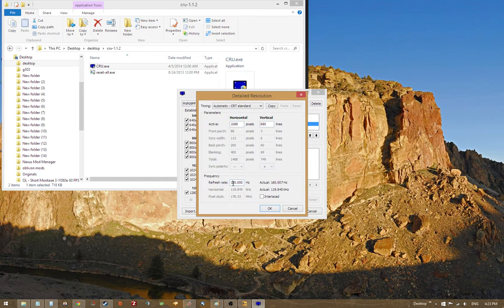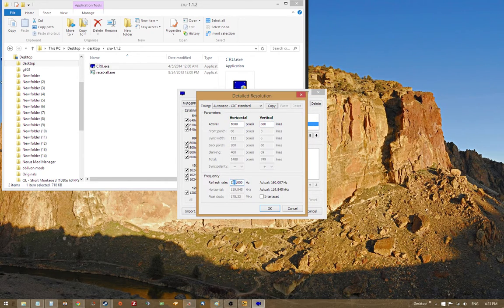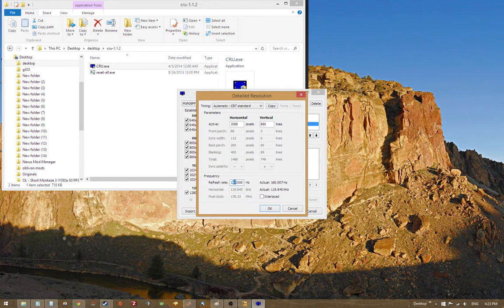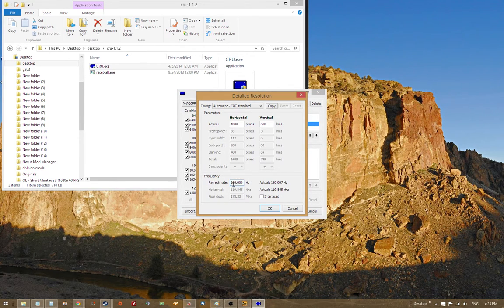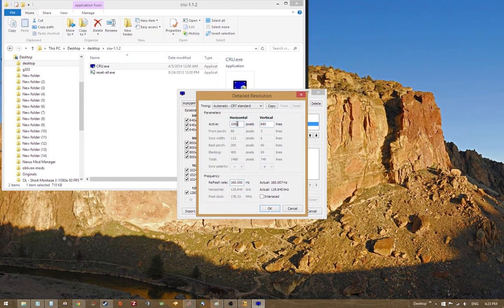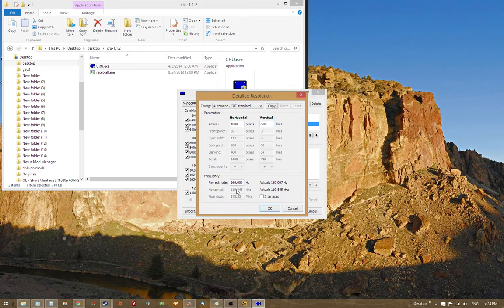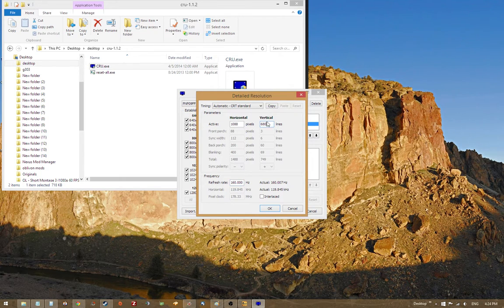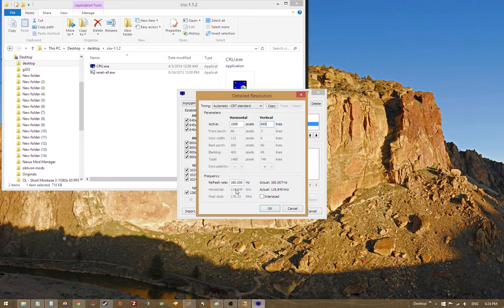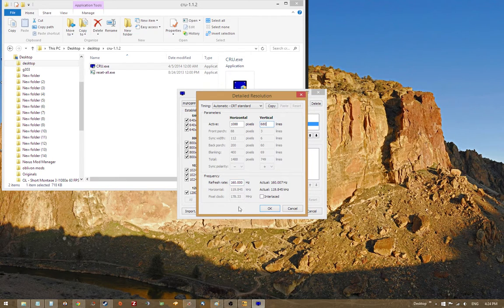We're going to set our refresh rate to the highest since we want really smooth movement and everything. So 160 and the horizontal amount doesn't matter too much because we're just trying to find what's the highest vertical pixel count we can get before we go over the horizontal pixel count, or the horizontal frequency, excuse me.